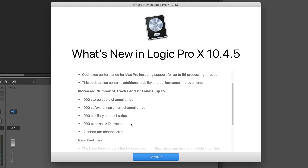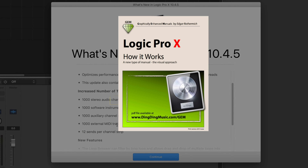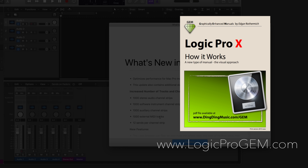Before we get into it, make sure to understand the difference between channel strips and tracks, because these are two different things in Logic. If you're not really clear about that, check out my book Logic Pro X: How It Works.